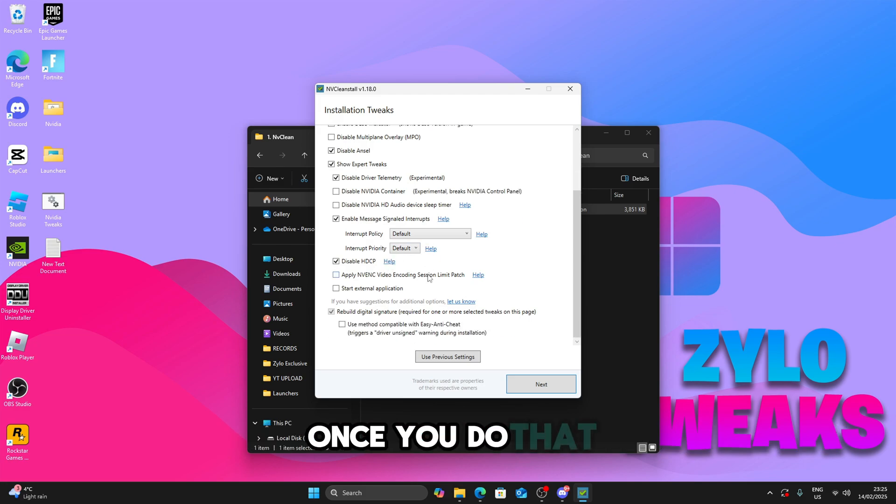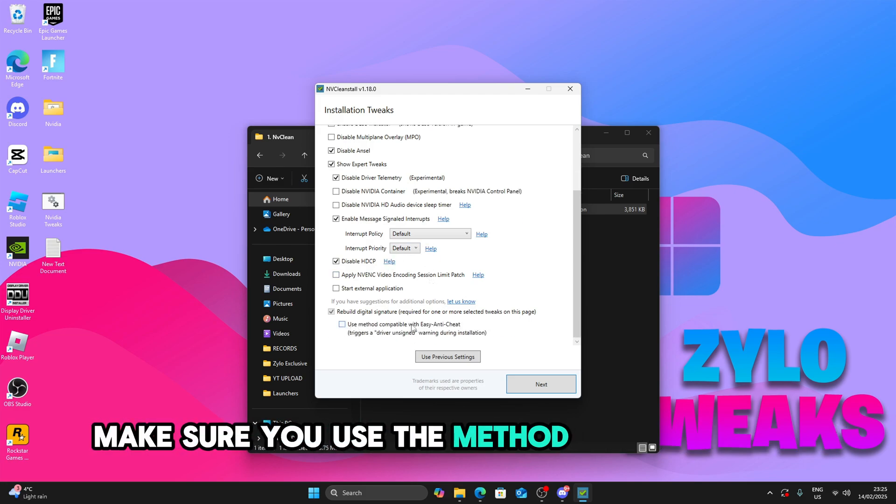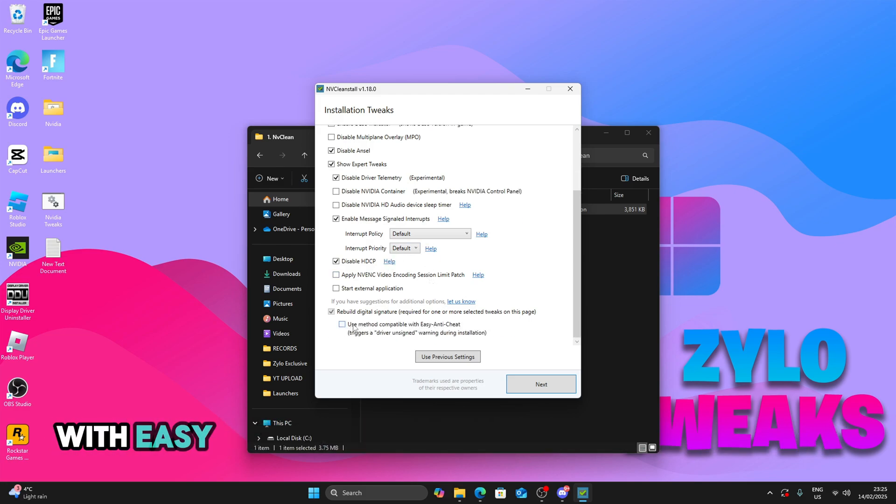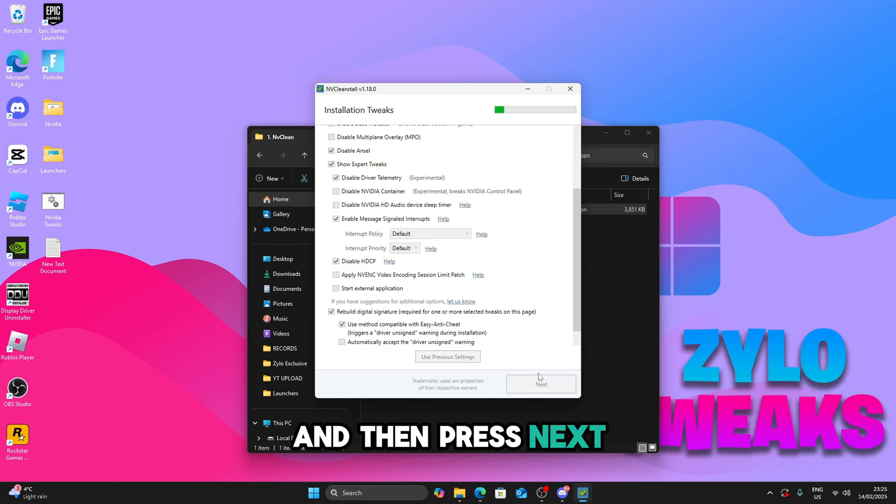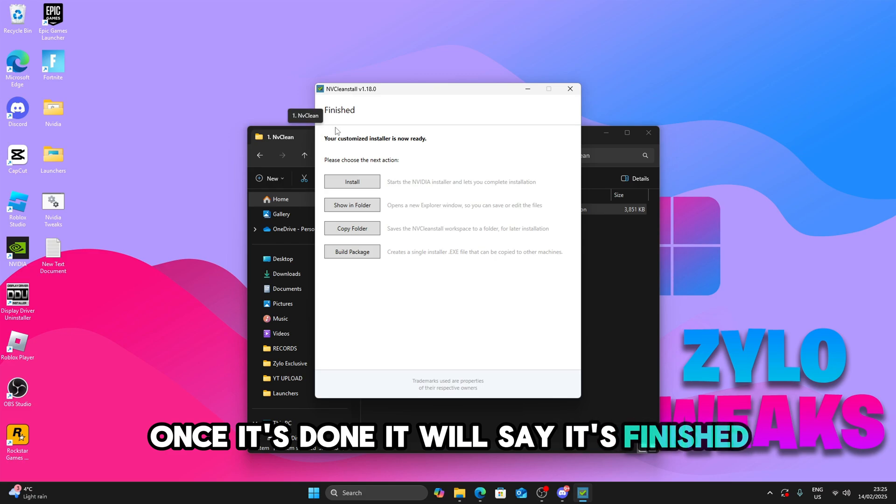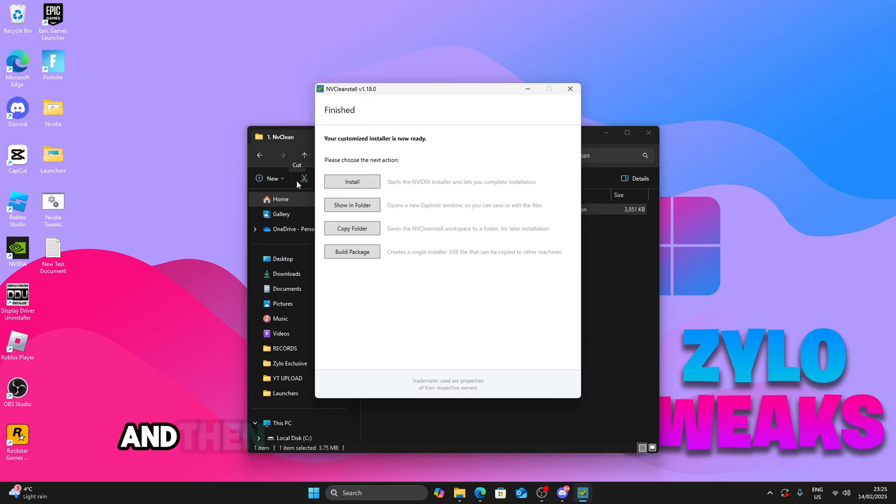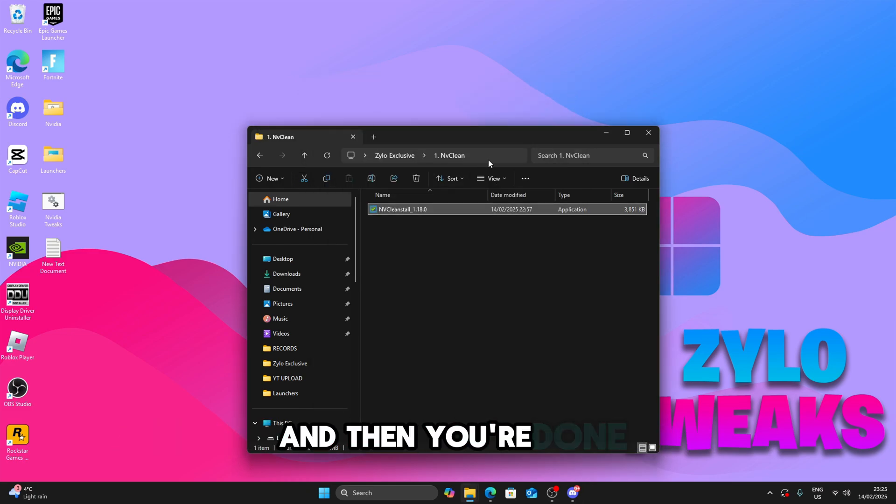Once you do that, make sure you use the method compatible with easy anti-cheat so you don't get any triggers and then press next. Once it's done, it will say it's finished and then now you can just close it and then you're done.